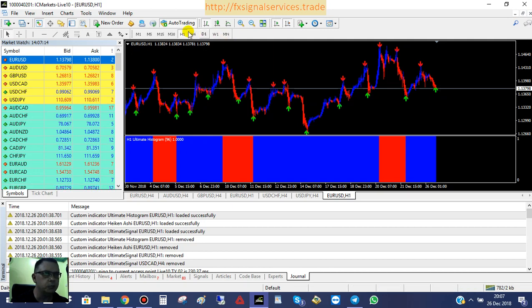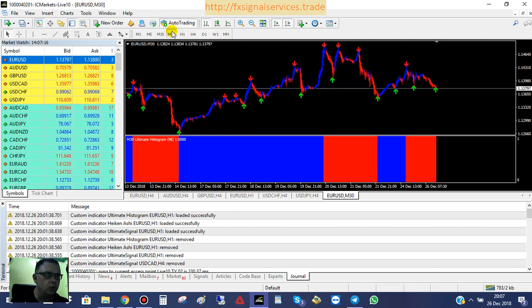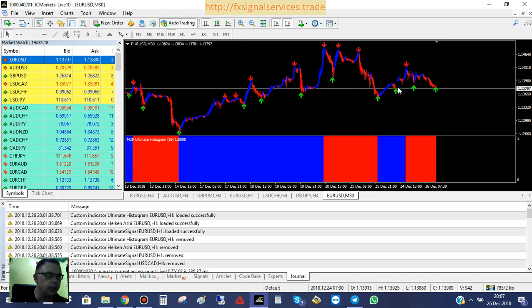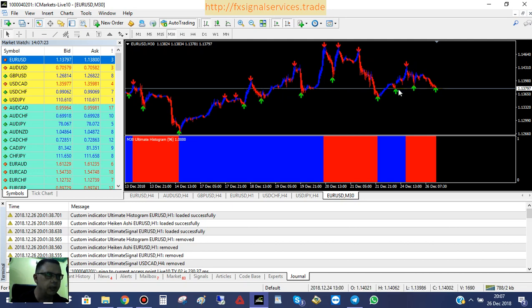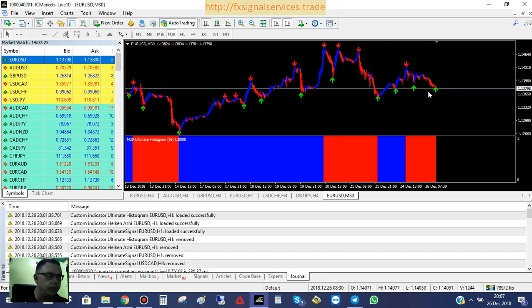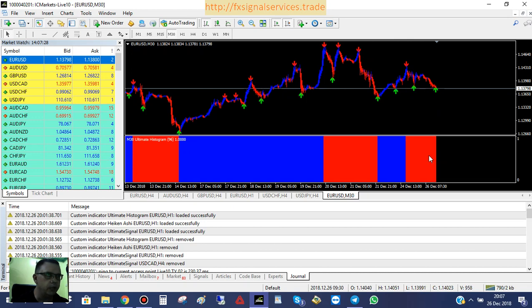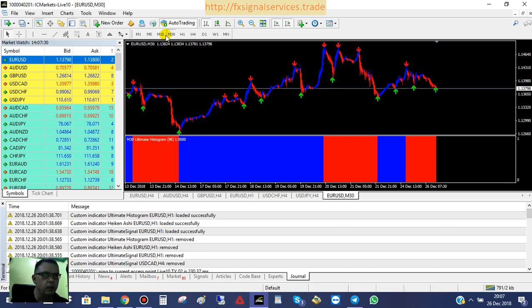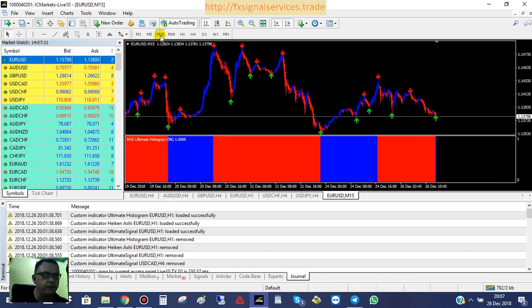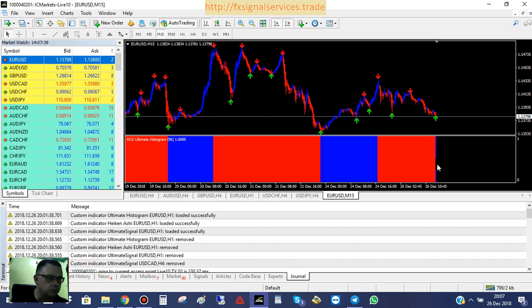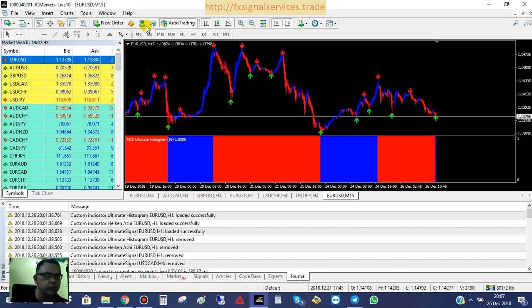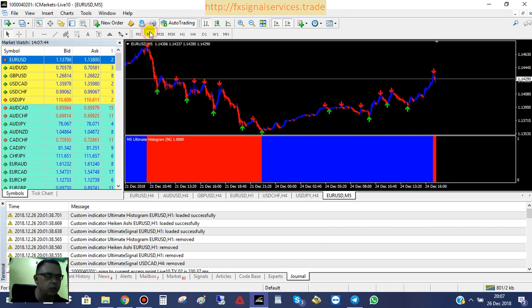If we look at the smaller time frames, on the 30-minute it's showing that the price is hitting this level of support that it hit previously, and it should be getting ready to bounce back up even though we have a red histogram here. On the 15-minute, we see the same scenario but we see a blue histogram getting ready to form. That indicates to me that it is starting to get ready to go up.